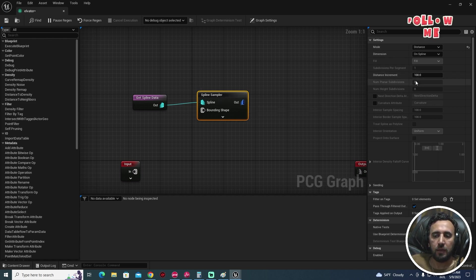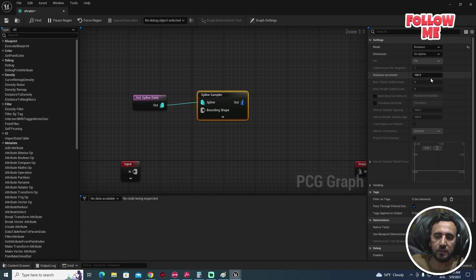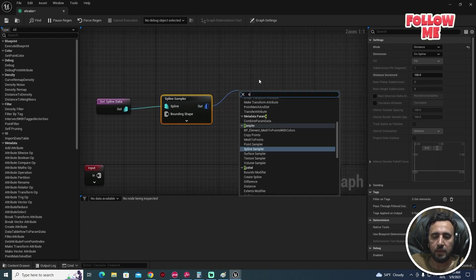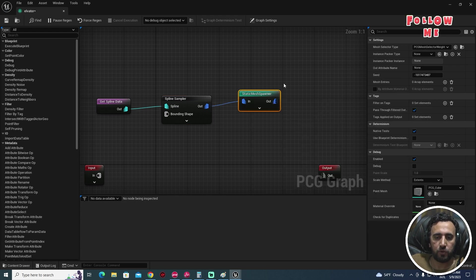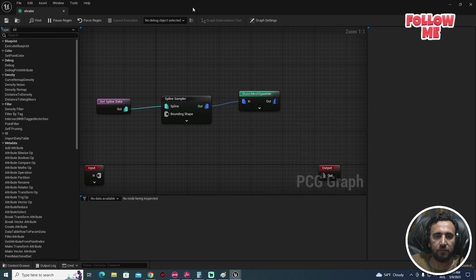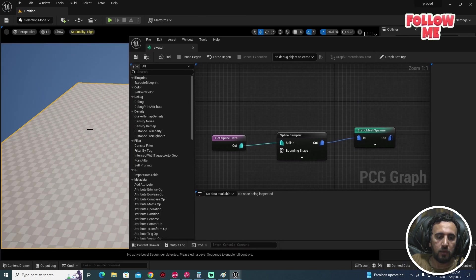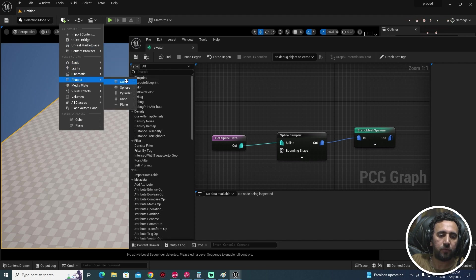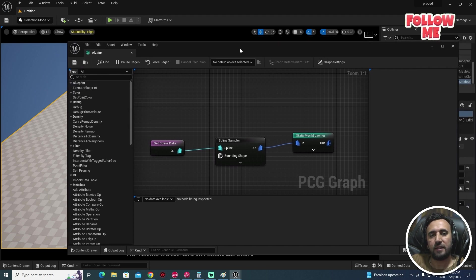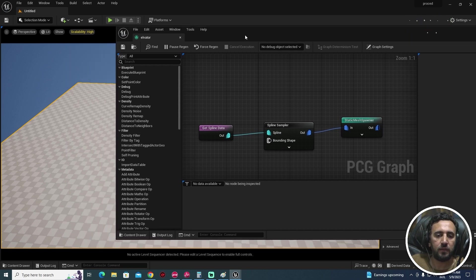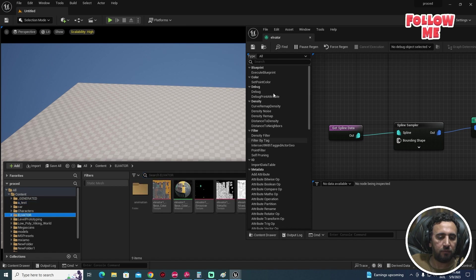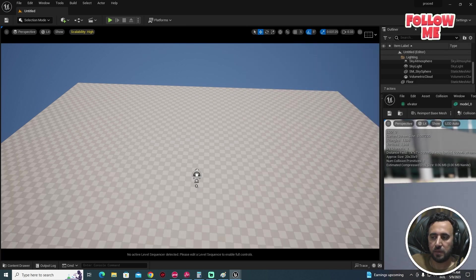After that, we need to add a Static Mesh Spawner node. Save. Then we need to add our mesh. You can create any cube from here, or you can insert any static mesh from a website or from the marketplace. I have this model which is a static mesh.